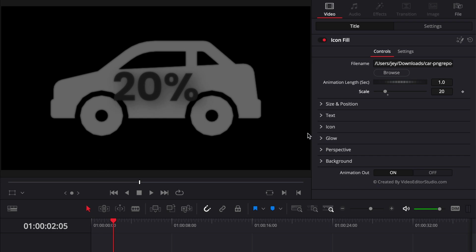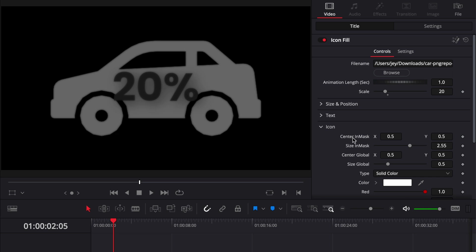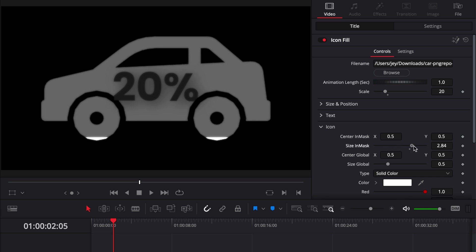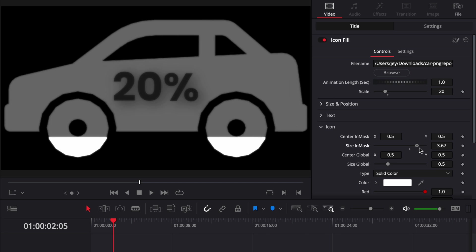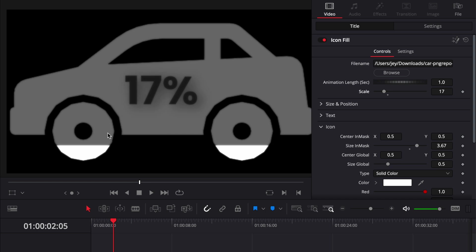What you need to do whenever you've added your icon is go over to Icon right here and adjust the Size in Mask. Here we're just going to increase the size in mask to the maximum so we have the icon filling up the frame as much as possible.